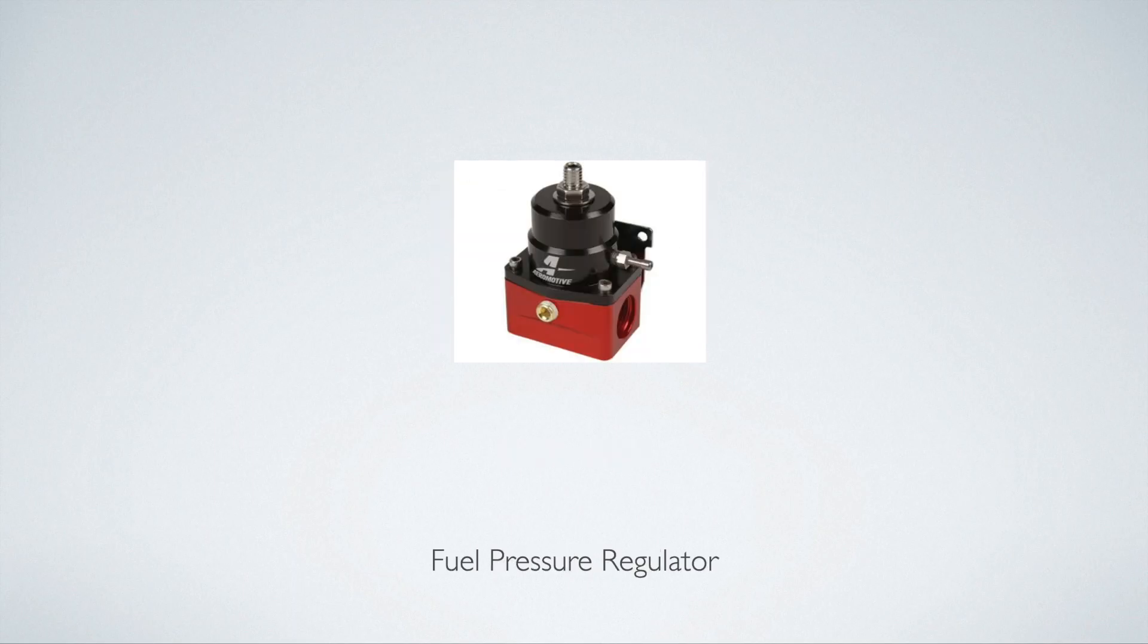And then the fuel pressure regulator. Once again, a bunch of good brands out there. Aeromotive is one that I really like. AEM also has some great fuel rails. Radium obviously is an incredible company for all types of fuel system supplies. And I would say $100 to $200 for a fuel pressure regulator.